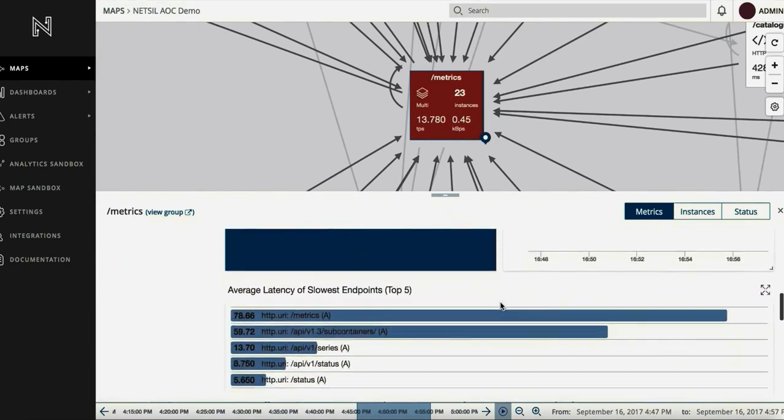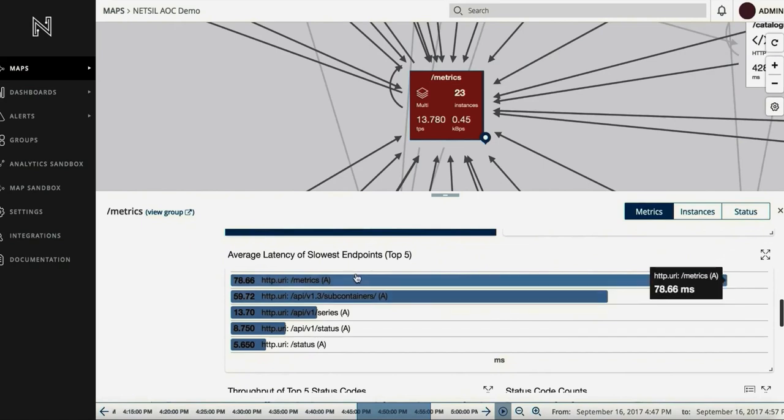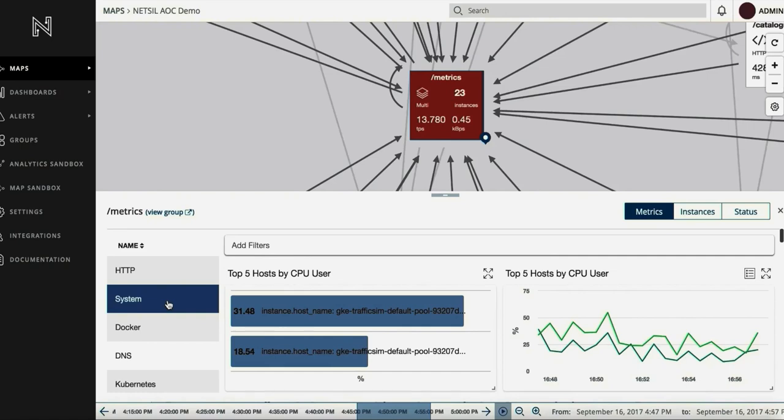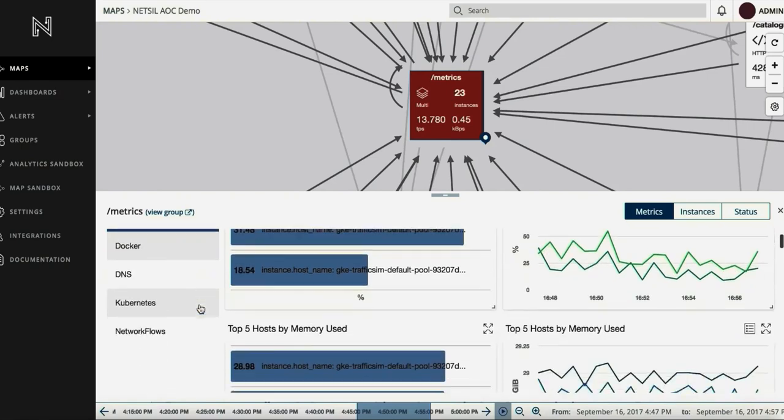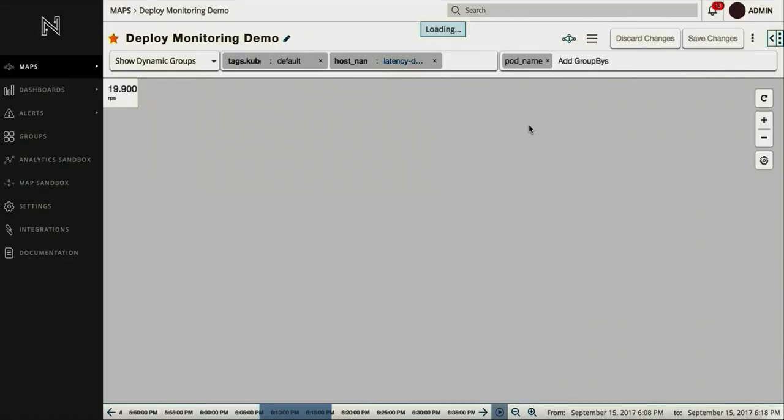For example, we can immediately tell that the HTTP URI /metrics has the highest latency. You can also see system metrics such as CPU usage for each host.